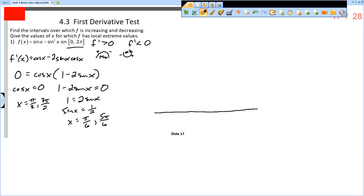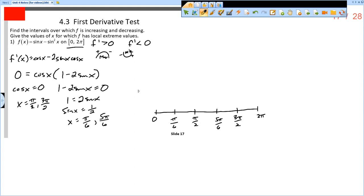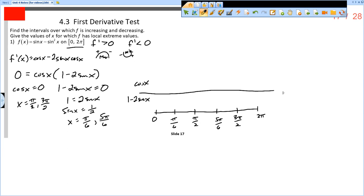Now we put those numbers on a number line in the correct order: pi over 6, then pi over 2, then 5 pi over 6, then 3 pi over 2. The spacing doesn't matter but the order does. For a trig function on a closed interval, we also want to put the endpoints on the number line. We'll put cosine on the top row and 1 minus 2 sine x on the bottom row to conduct our sign analysis.